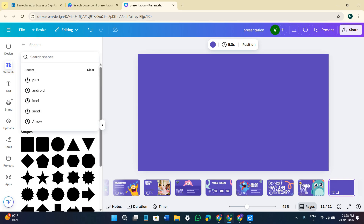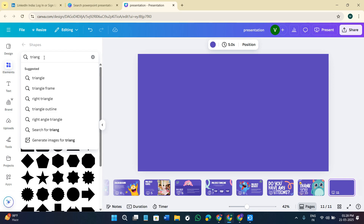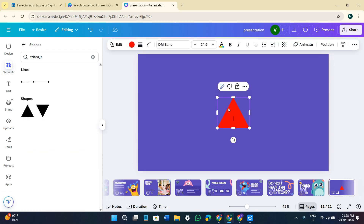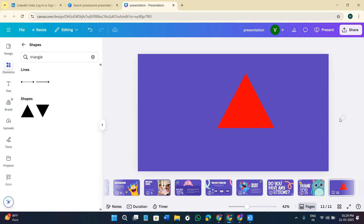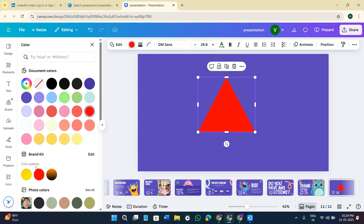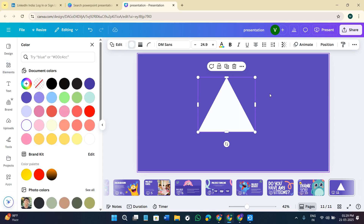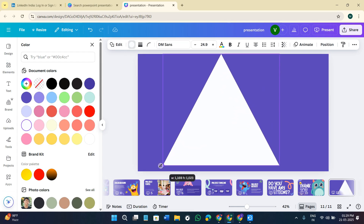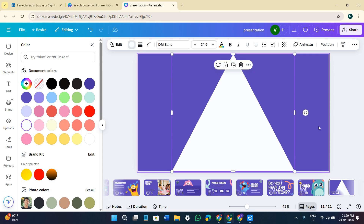You can use the search bar at the top to find the type of shape you want. For example, if you want a triangle, search for triangle and you will see triangle shapes. Click on the shape you want to add to your presentation. After adding the shape you can edit it — change its color from the given color palettes and adjust its size and position on your page.